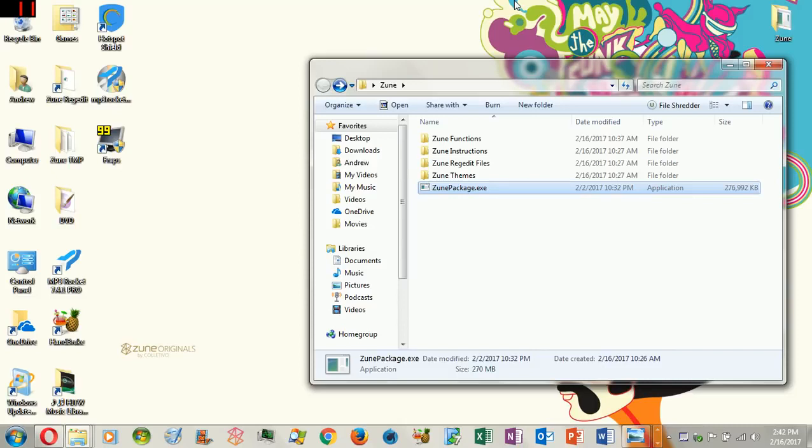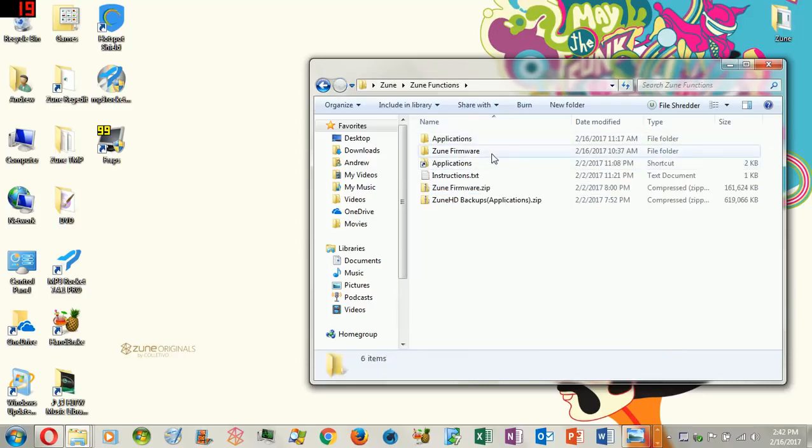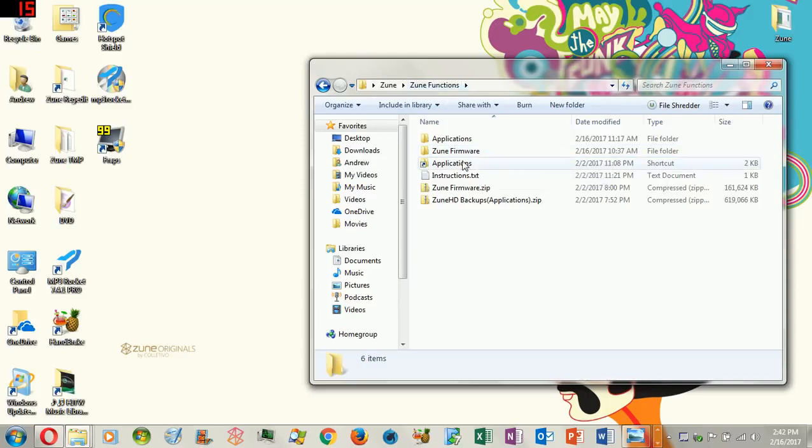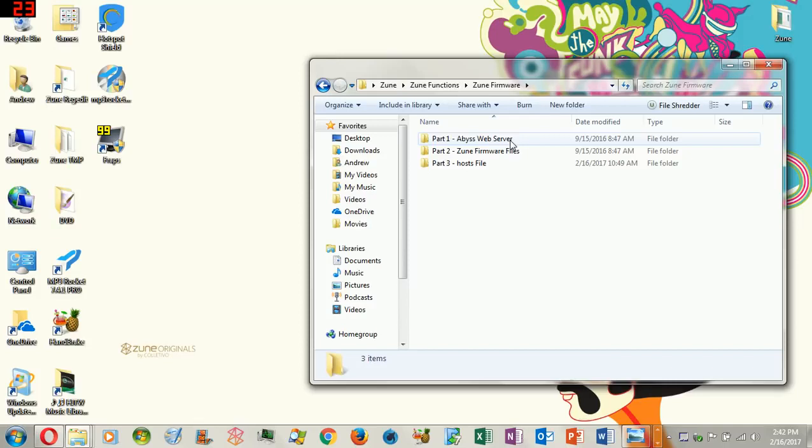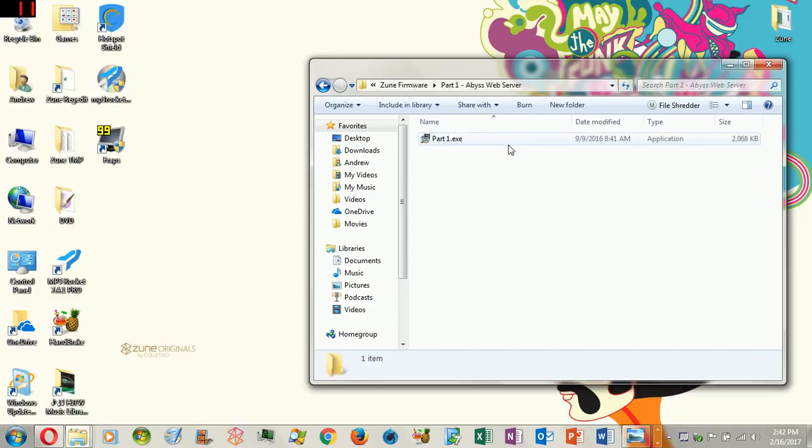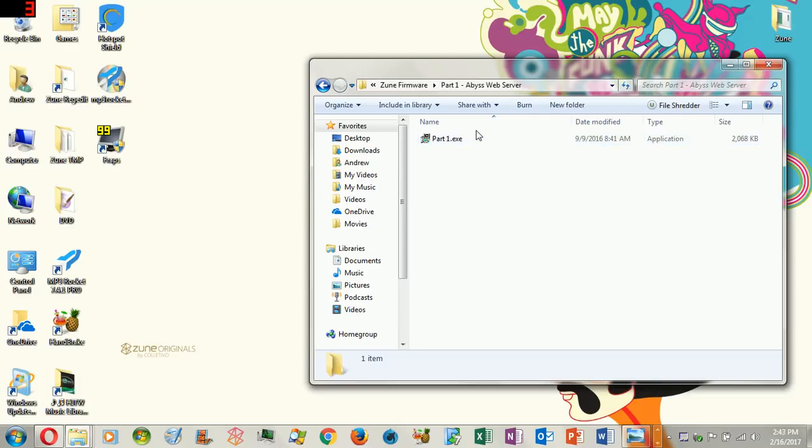So you're going to install that. Then once you get it installed, it's going to automatically open it up. Make sure you close it out. Next step is once you close out that software, make sure that your Zune is not plugged in. Make sure you go to Zune Functions, go to Zune Firmware, and then go to Abyss Web Server. This is super important because you're going to need to install this.